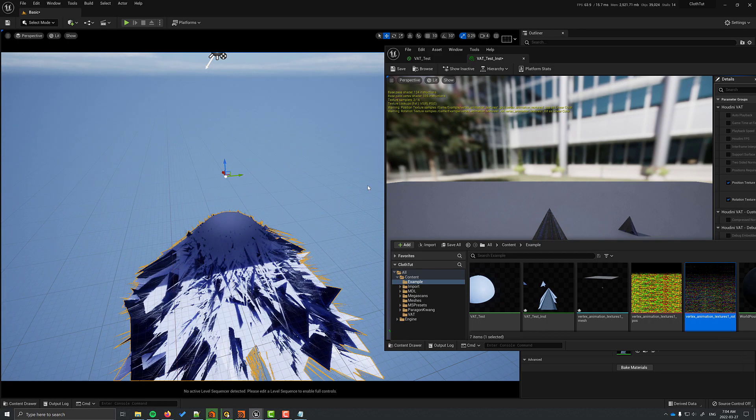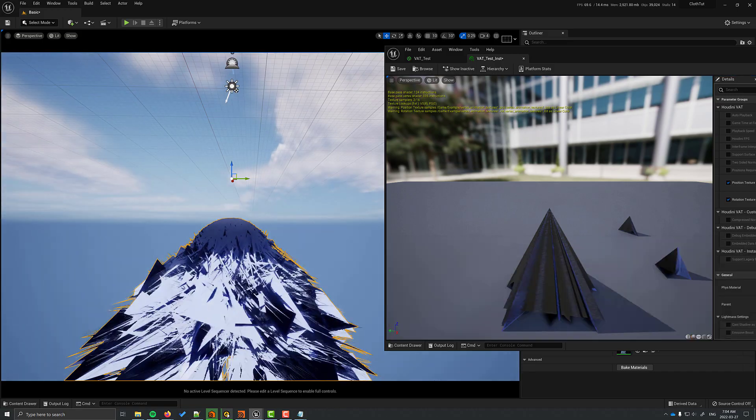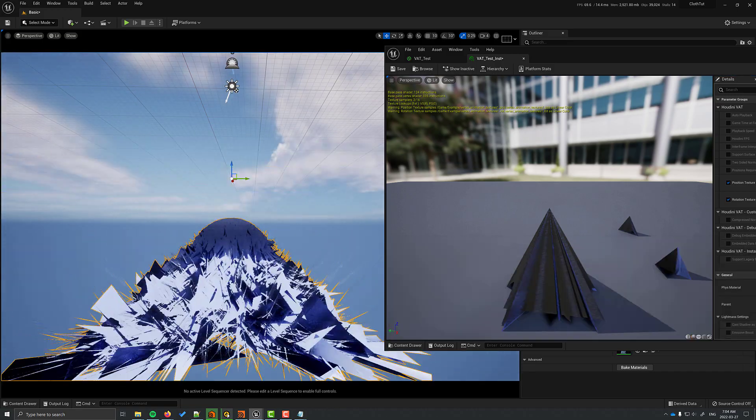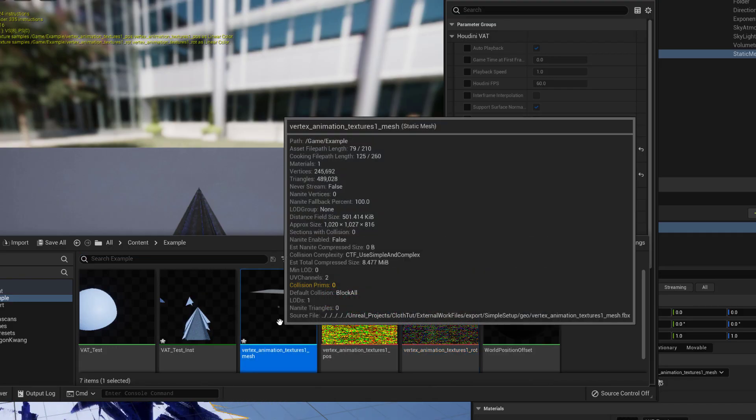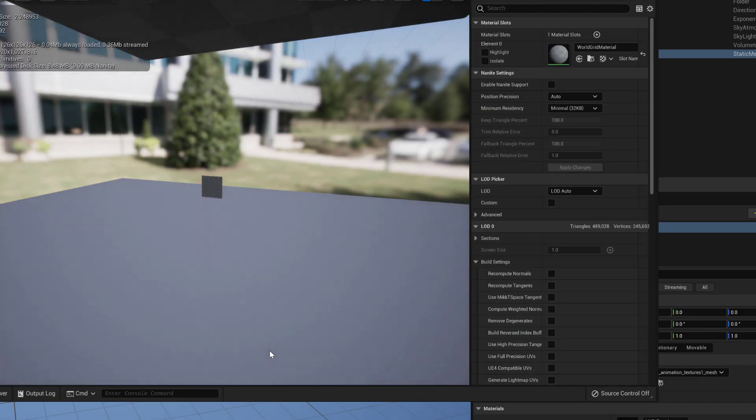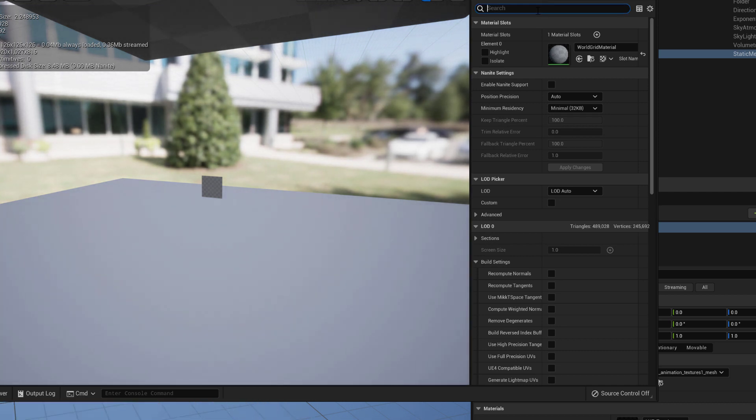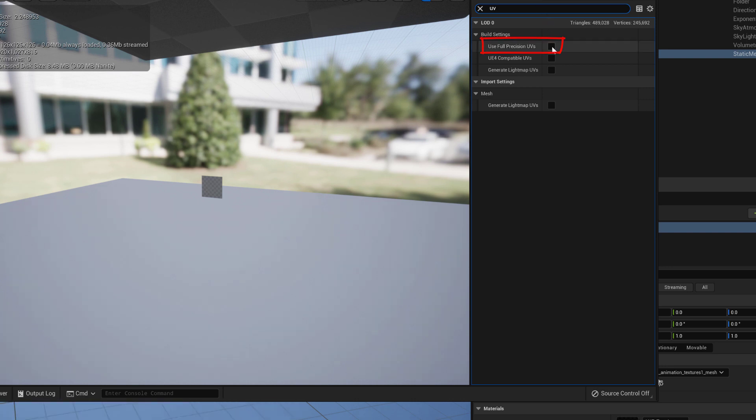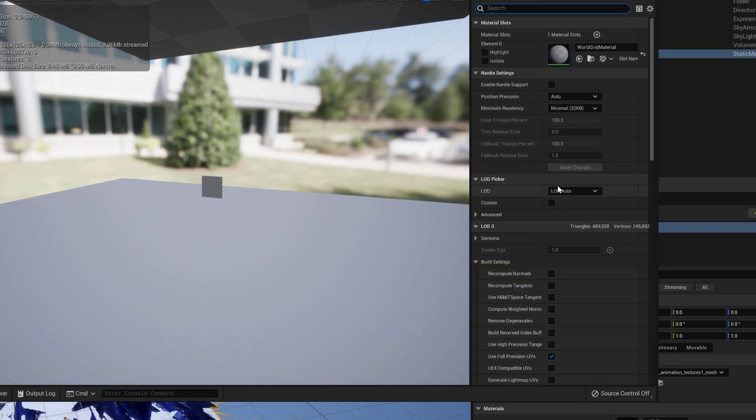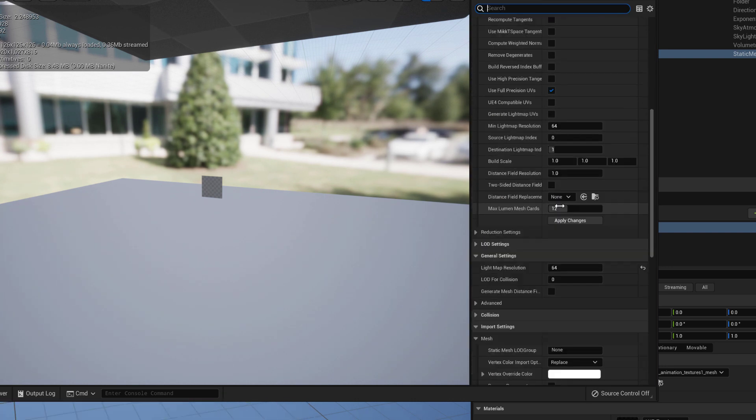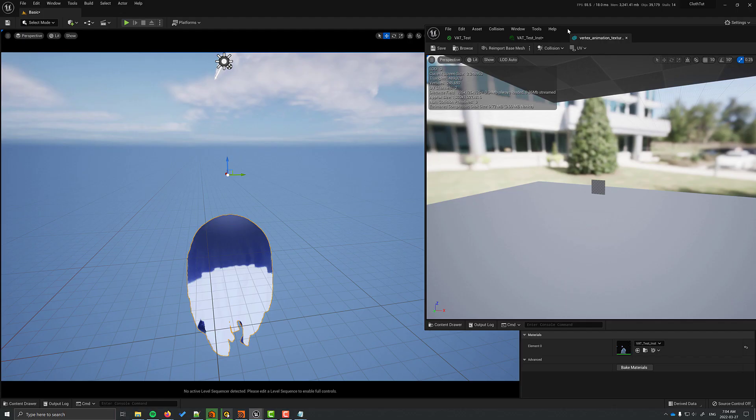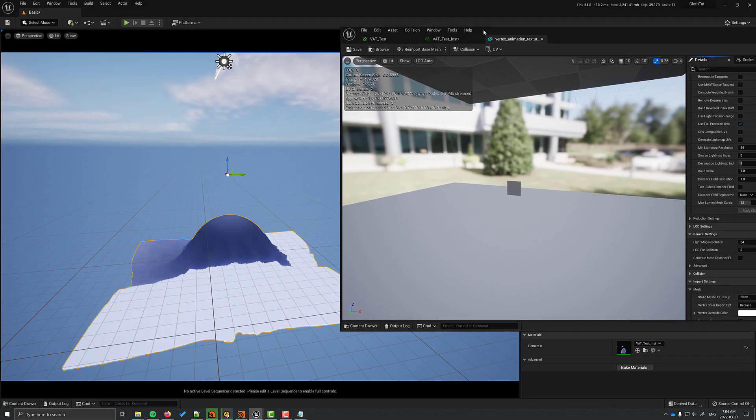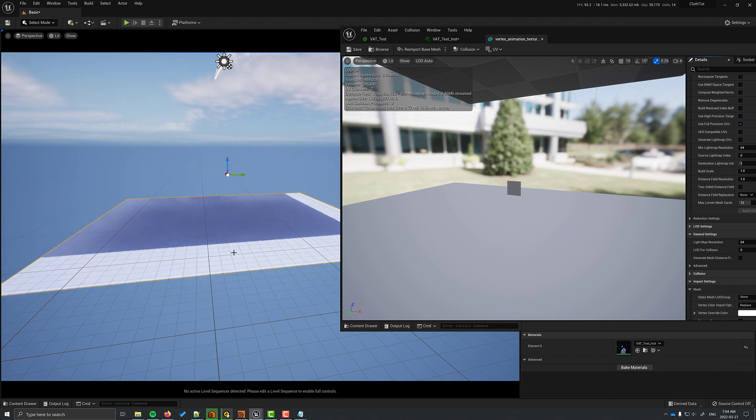Once that's done, you can see the mesh moving, but it's going to look kind of crazy. When you're using large textures, you have to open up the window for the mesh properties. Look up UVs and turn on Use Full Precision UVs. And just make sure to scroll down a little bit and click on Apply Changes. You should see that now the mesh will behave properly.